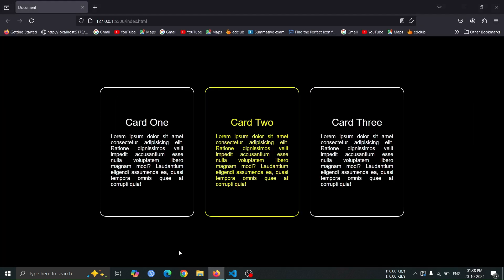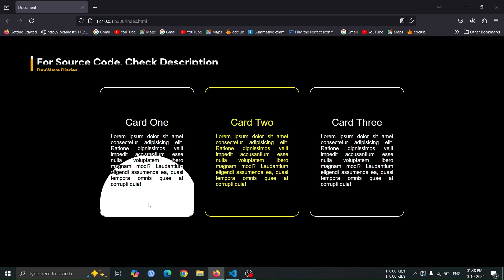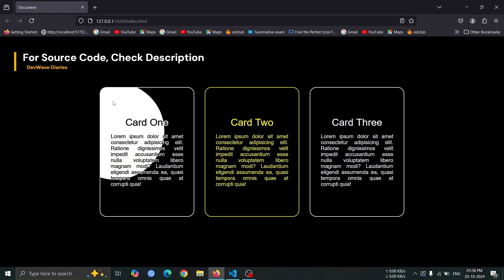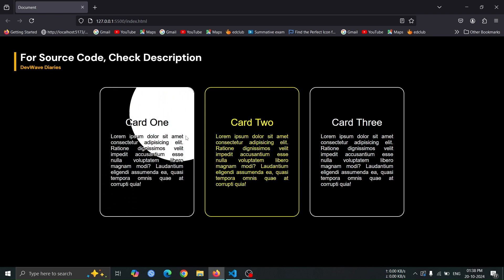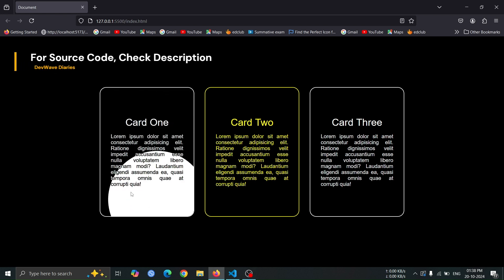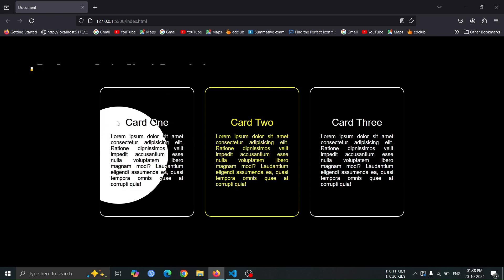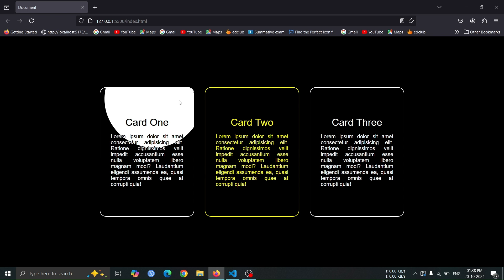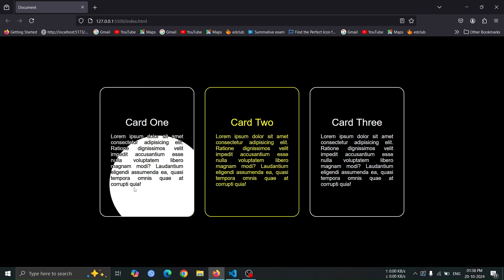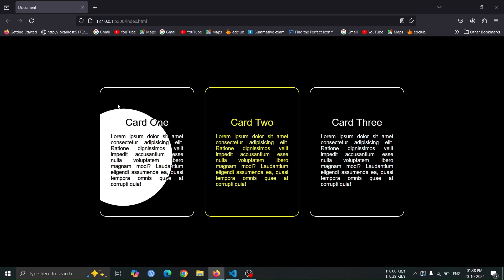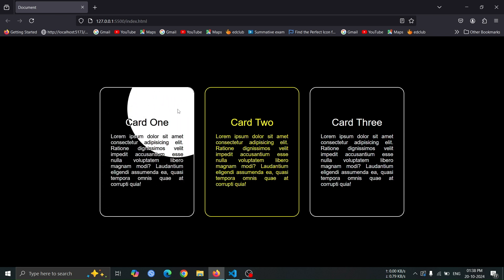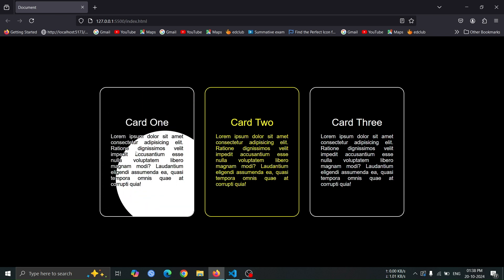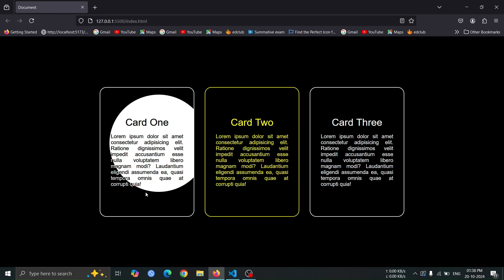Now, open the browser and hover over any card. You should see a circular spotlight within the card, and it will move along with the mouse pointer, following the mouse's position inside the box, creating a beautiful hover effect.